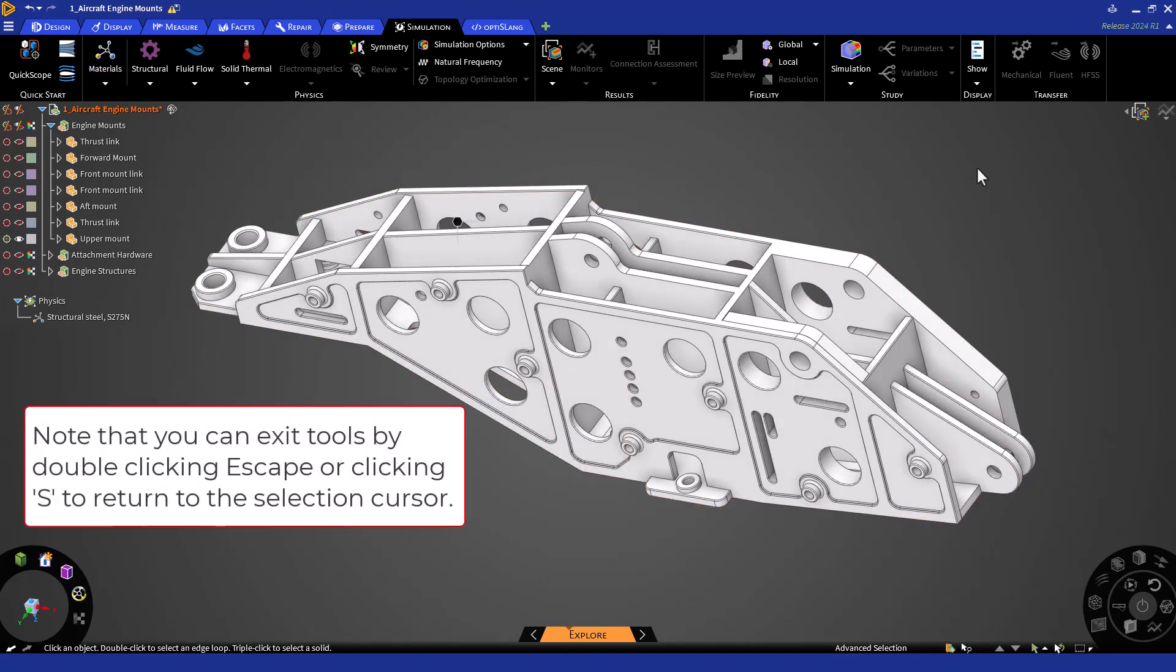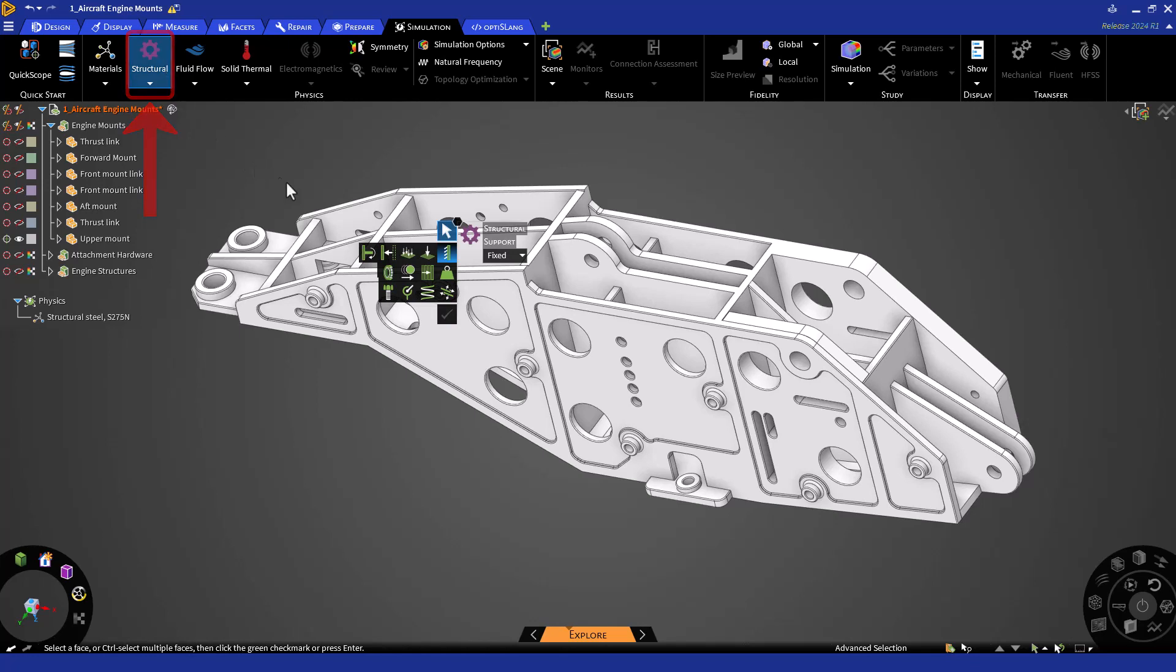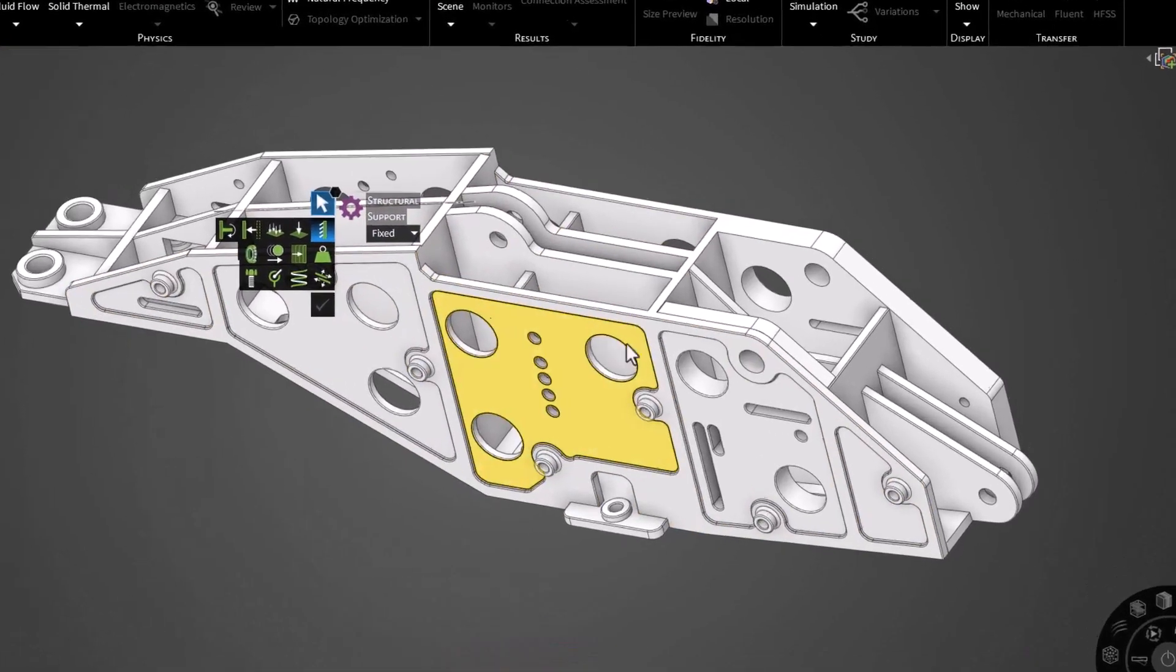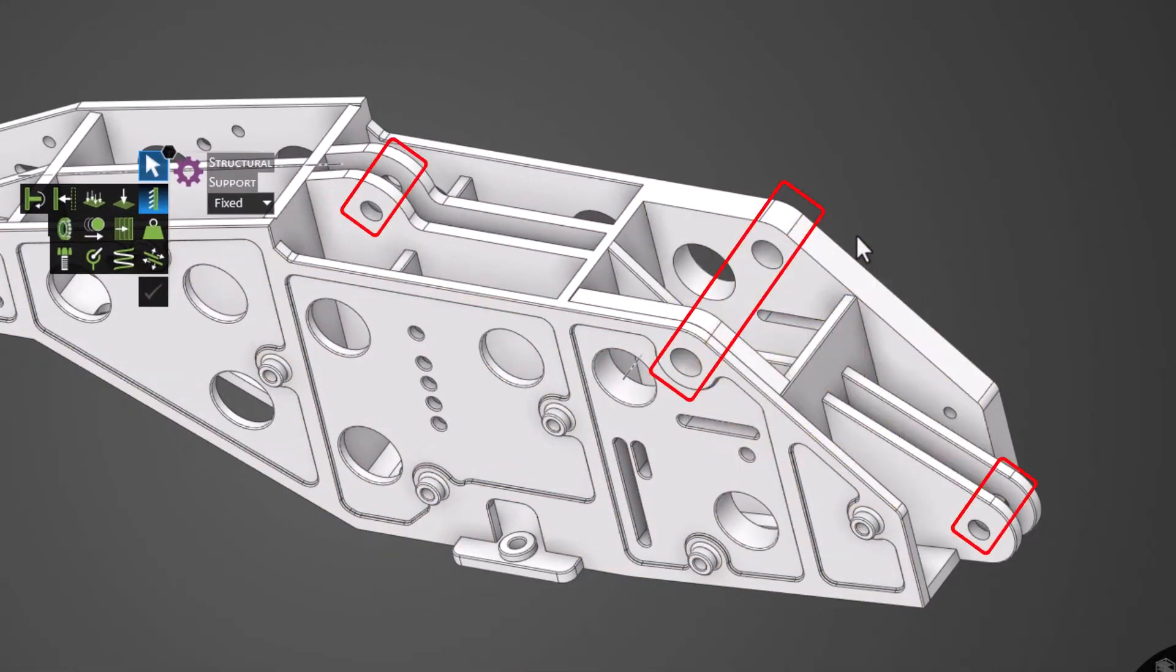Next, we'll begin to assign boundary conditions. Let's start by assigning structural support. In the ribbon, click the Structural button and select Support. Note that you can always access physics tools through the halo as well. The upper mount is supported at these three regions.